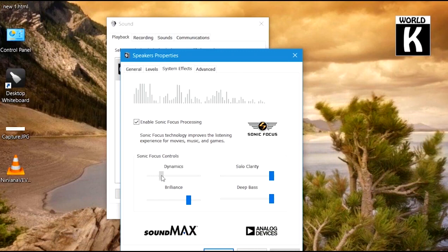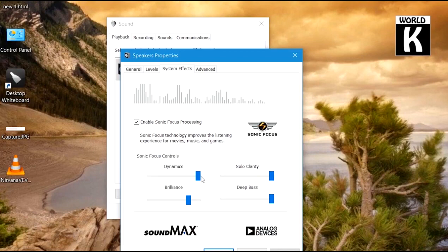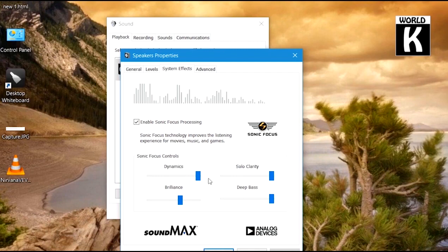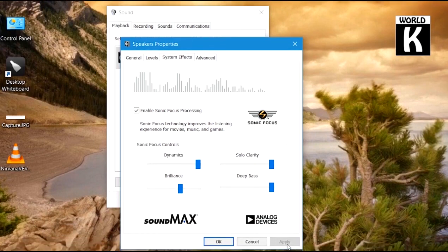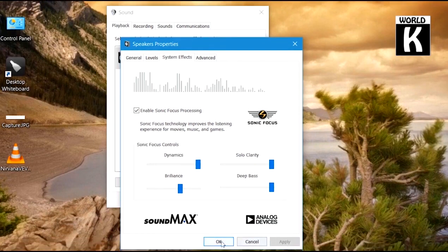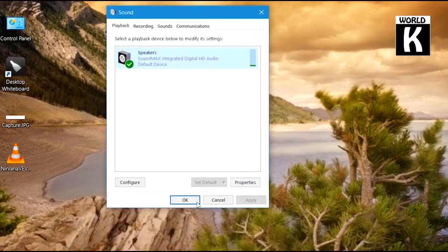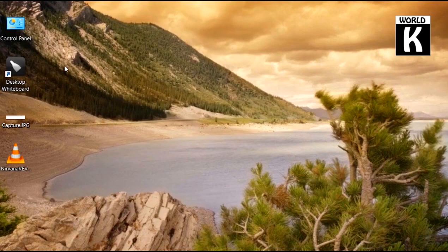After increasing the dynamics, the sound of my laptop will increase definitely. So with the help of these settings, you can increase and enhance your audio experience. If you are unable to see these options, just go to This PC, right-click on This PC, and go to Manage.